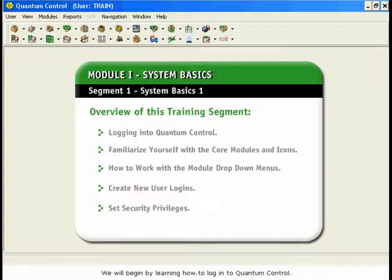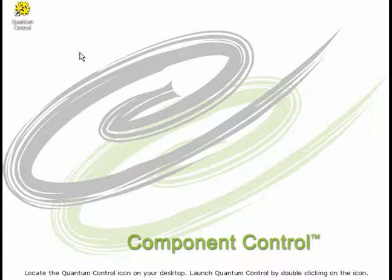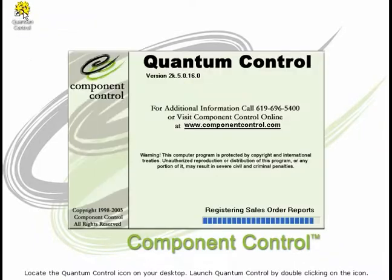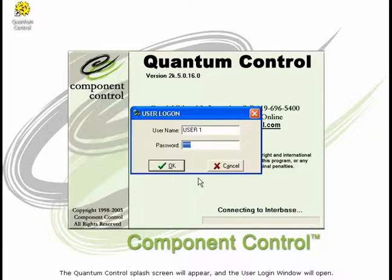We will begin by learning how to log in to Quantum Control. Locate the Quantum Control icon on your desktop. Launch Quantum Control by double-clicking on the icon. The Quantum Control splash screen will appear and the user log-in window will open.